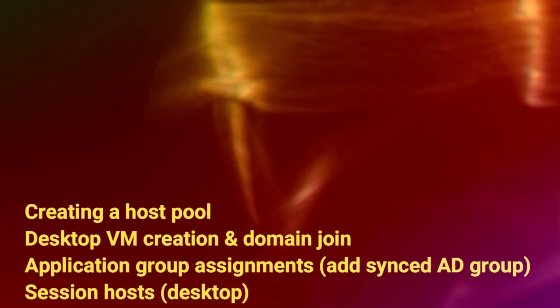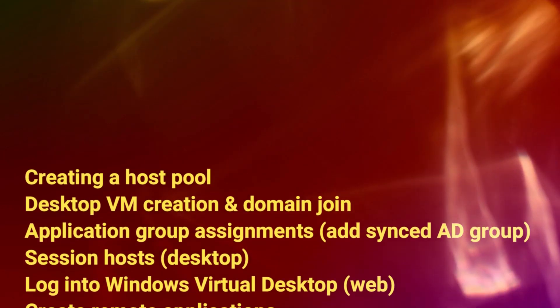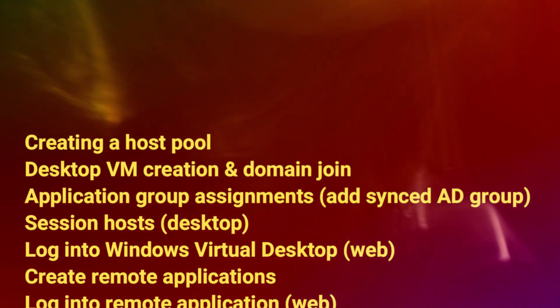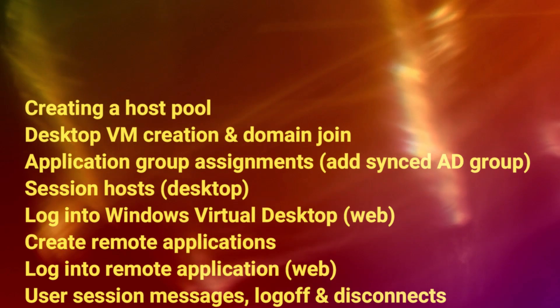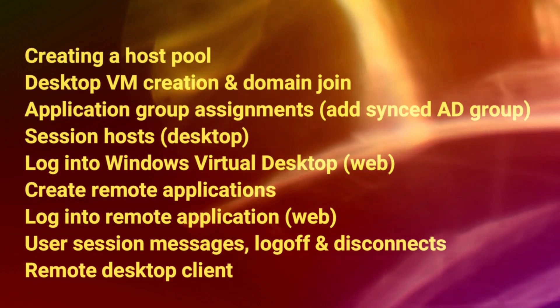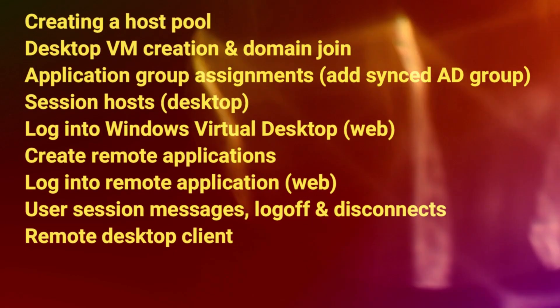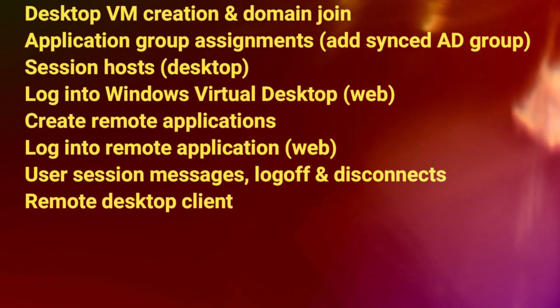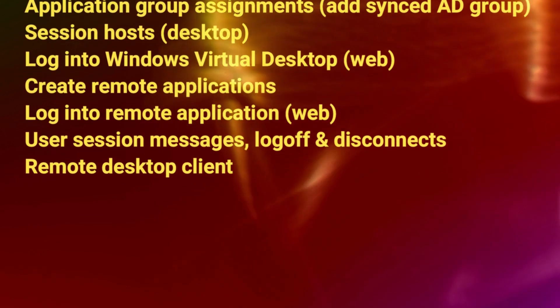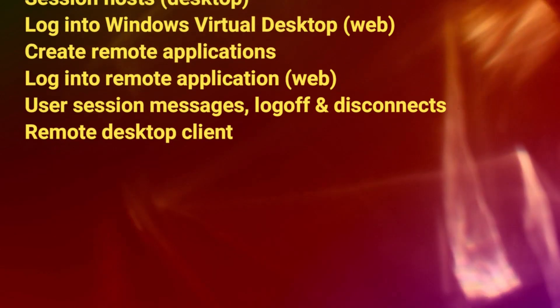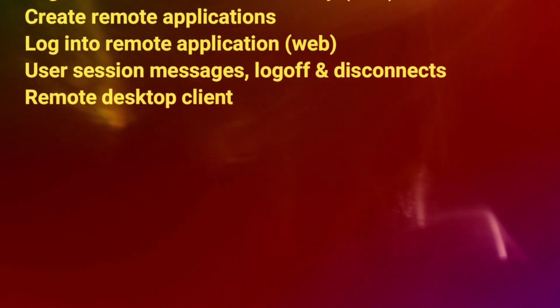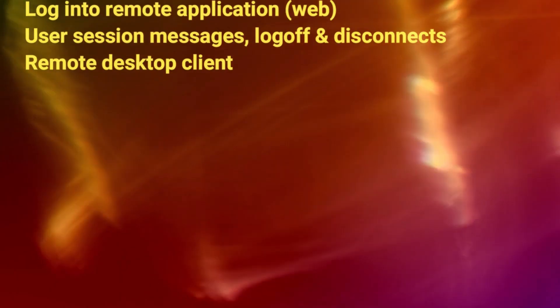In this video we will create a host pool which will contain our Windows 10 desktops which will be joined to the domain. We will create application group assignments so we will sync AD groups for user access. We'll take a look at session hosts, log into the Windows virtual desktops using the web, create remote applications, publish some remote apps, log into those remote apps using the web too, and we'll look at session messages, log off and disconnects, and the RDP client as well.